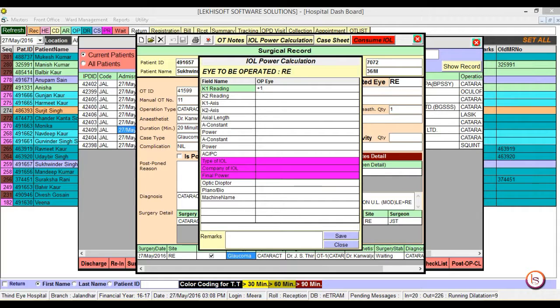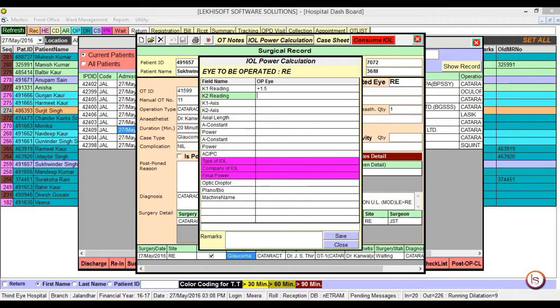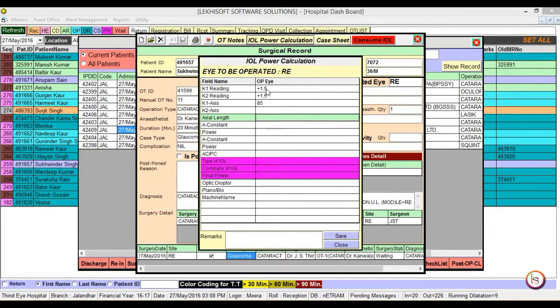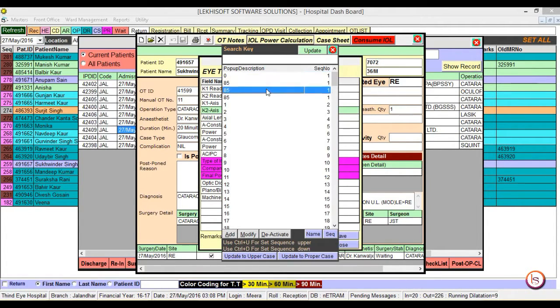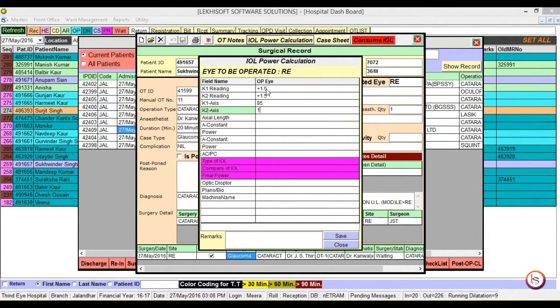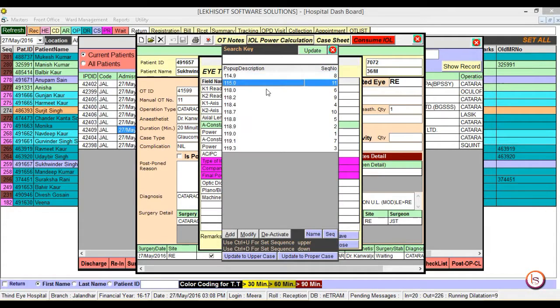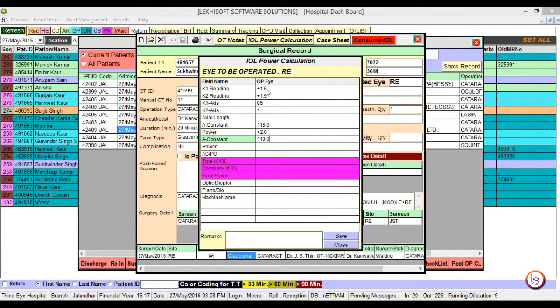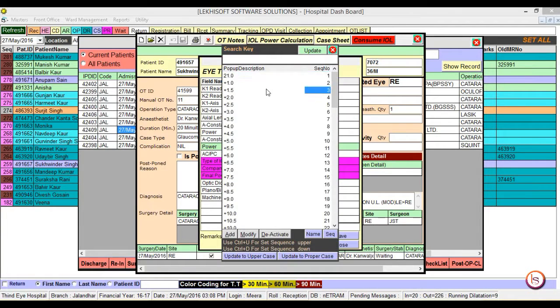Enter K1 reading, K2 reading, K1 axis, K2 axis, A constant, power, 2nd A constant, and power.